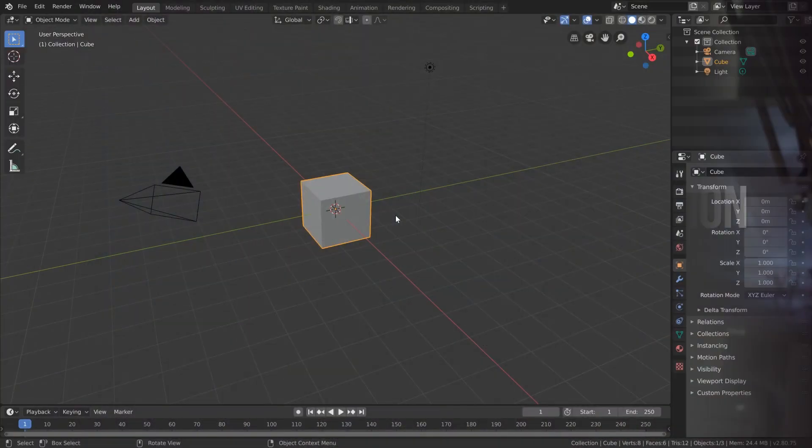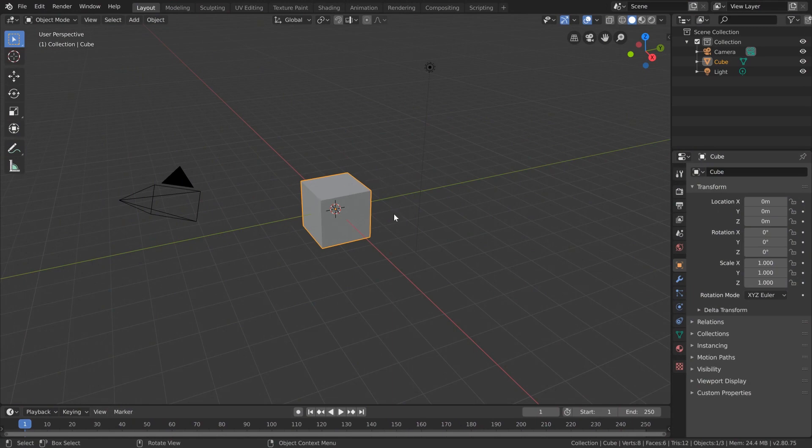Now that we understand visual transformations using gizmos, let's talk about performing these same transformations in Blender using hotkeys. Traditionally, hotkeys aren't something you use until you're more experienced with software, but with Blender there are lots of useful hotkeys that can accelerate your workflow tenfold. When it comes to our three transformations, we have three respective hotkeys: G for translation — I like to think of it as G for grab — R for rotation, and S for scale.